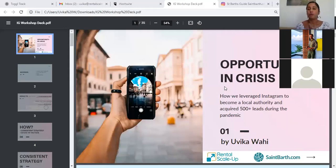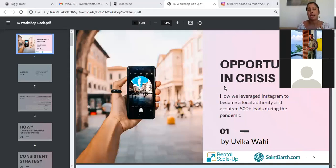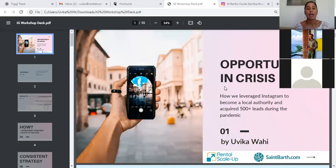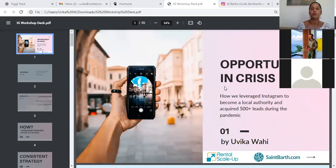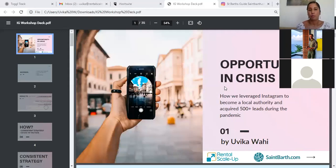For those who don't know, Rental Scale-Up is a vacation rental industry website. We share analyses and reports about the vacation rental industry. We also have a luxury property management brand called St. Bart.com, under which there are two luxury villas on the island of St. Bart that I also handle social media marketing for.